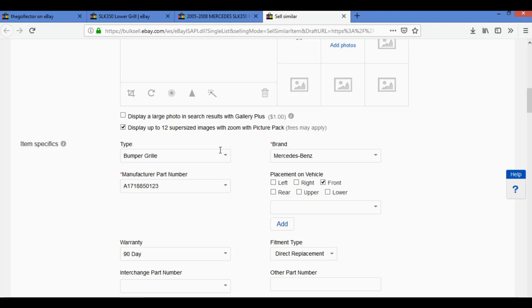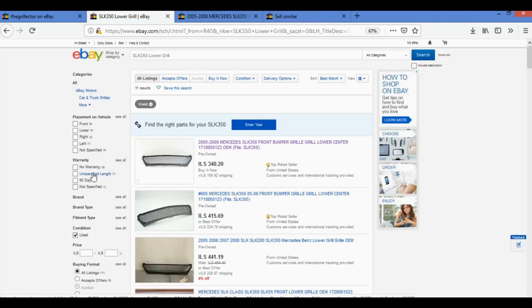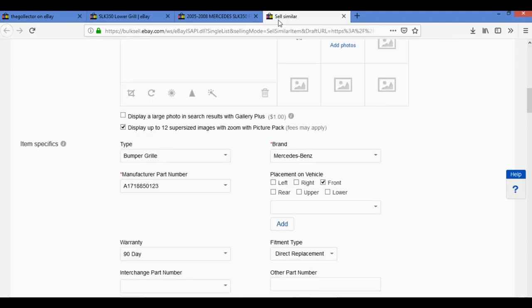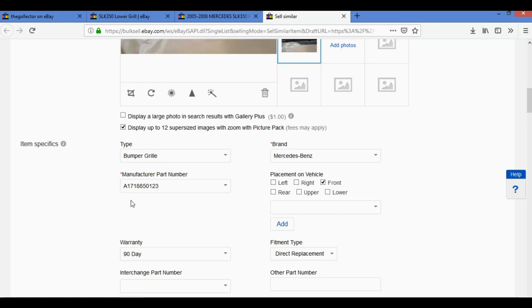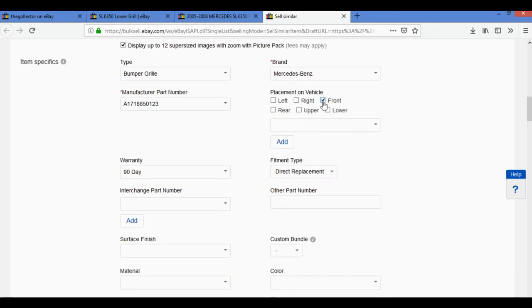Now in the item specifics I need to put the best specifics so when people try to narrow down their search results, mine will always be shown. The type is a bumper grille, the brand is Mercedes-Benz. Manufacturer part number, as I wrote in the title and showed you on the picture. Sometimes the car part has more than one part number, so it's always good to use the other part number option. In our case we don't need it.